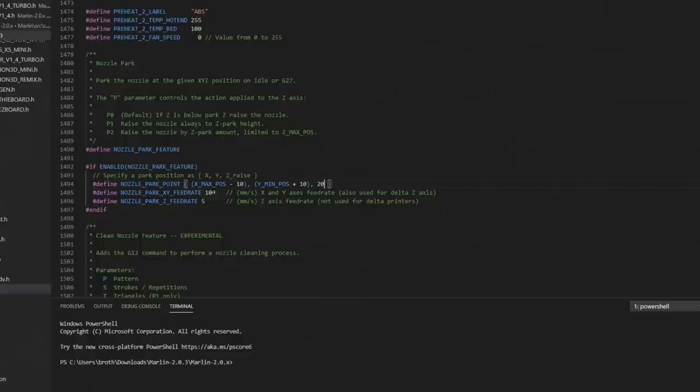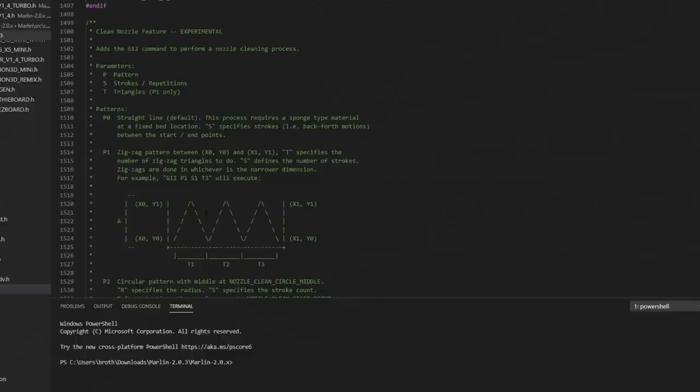You can also set the feed rates when it goes to park if you'd like. The clean nozzle feature, most of the time when you see clean nozzle, that's usually done inside the slicer with some tricky g-code, but you can do the same thing here. It will attempt to wipe the nozzle on some sort of brush or strip to get it clean before you probe or before you start a print. We're not going to set that up today.